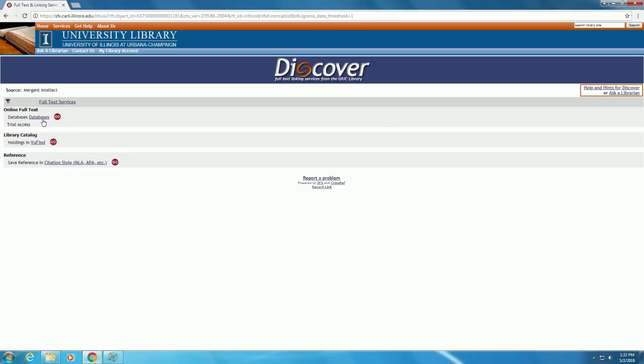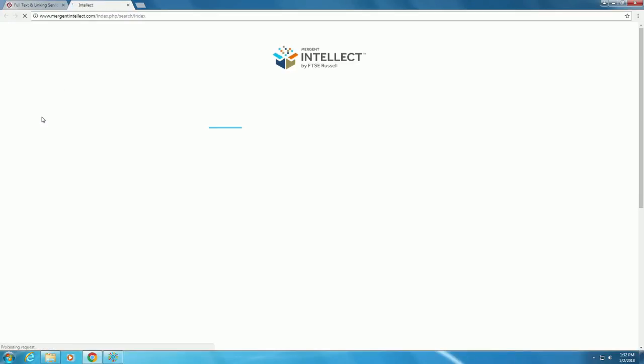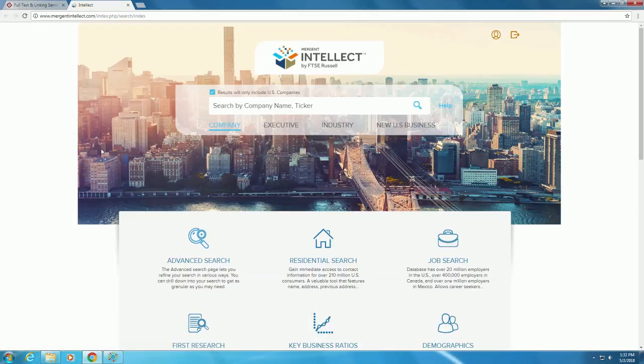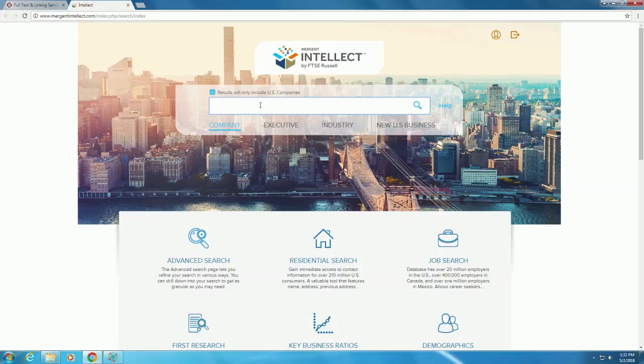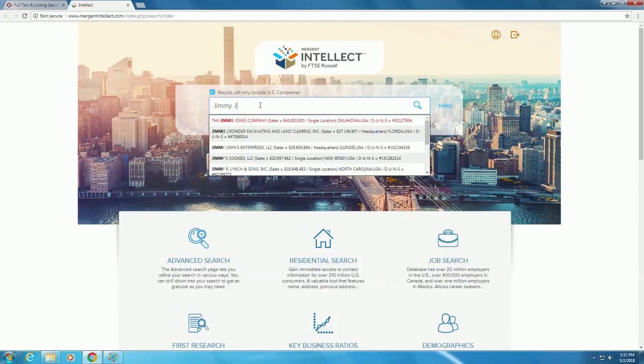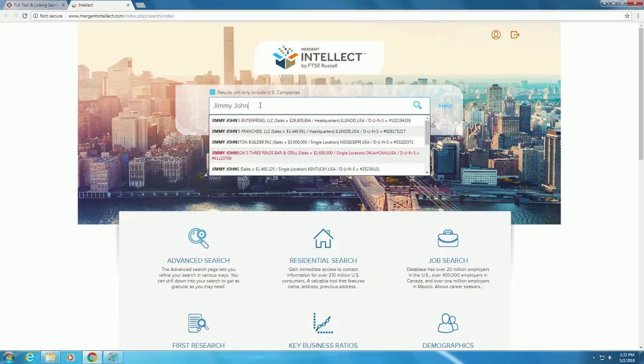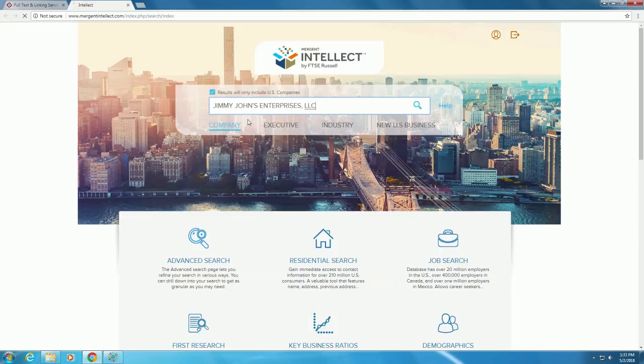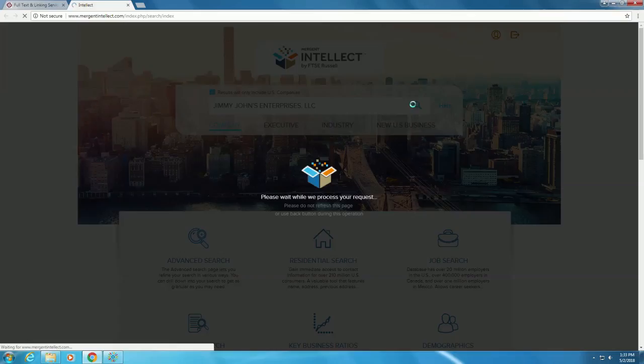Select Databases. Now that we're on the main page, we can enter the company name Jimmy John's into the search bar. Mergent contains information at a company level, including financials and information on the competition. However, for right now, we will just focus on the greater sub-sandwich industry.